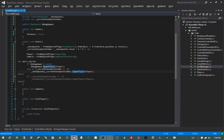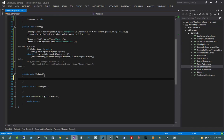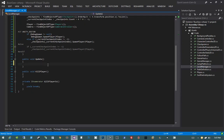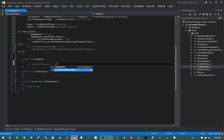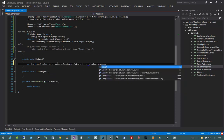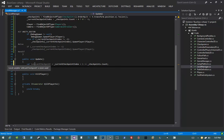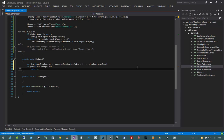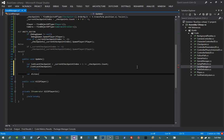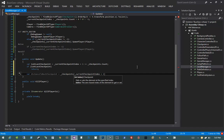We'll implement SpawnPlayer shortly after we finish all the bits in the level manager we want to do. The next method on our list is our Update method. I want to first determine if the player is at the last checkpoint: var isAtLastCheckpoint equals currentCheckpointIndex + 1 >= checkpoints.Count. This will result in a boolean indicating if we are on the last checkpoint.